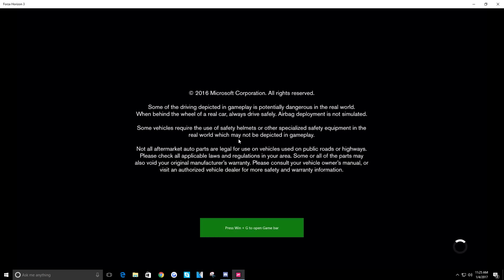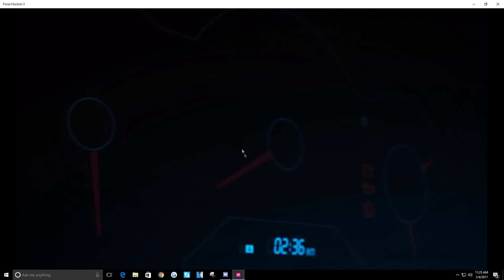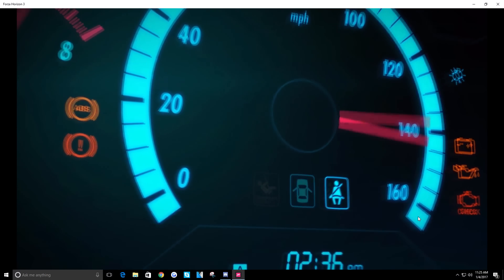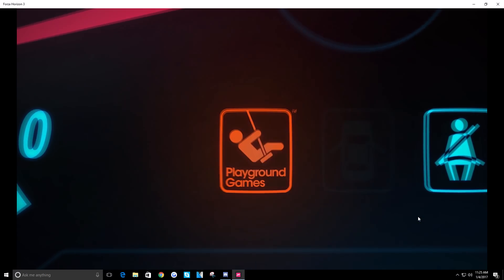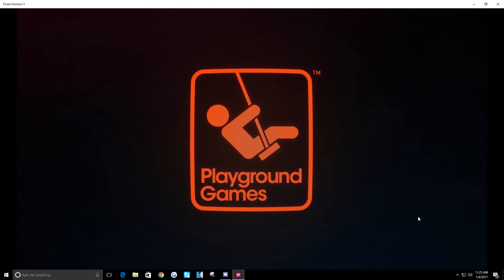Turns out Microsoft accidentally uploaded the developer build of Horizon 3 the other day, which screwed up a lot of people's games including my own. They're supposed to be putting out a patch that's going to resolve the issue.